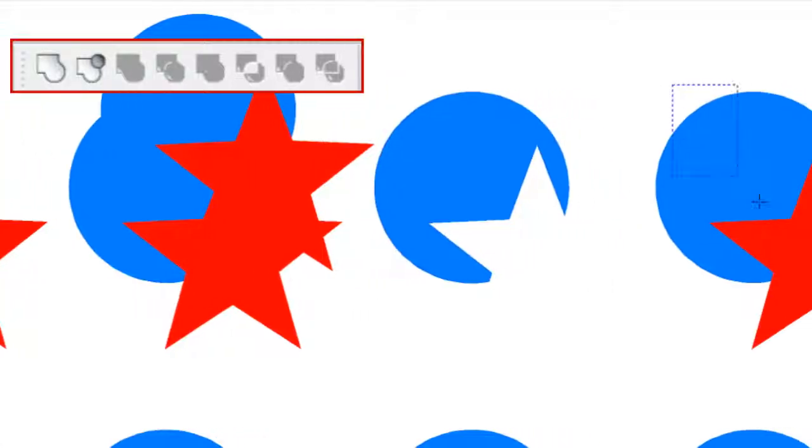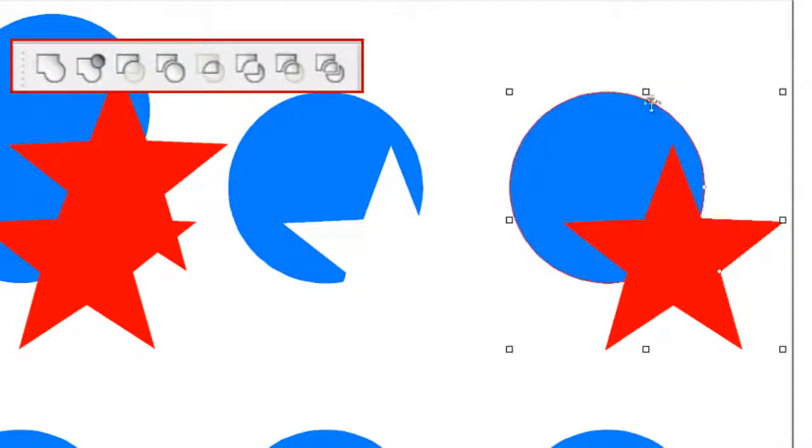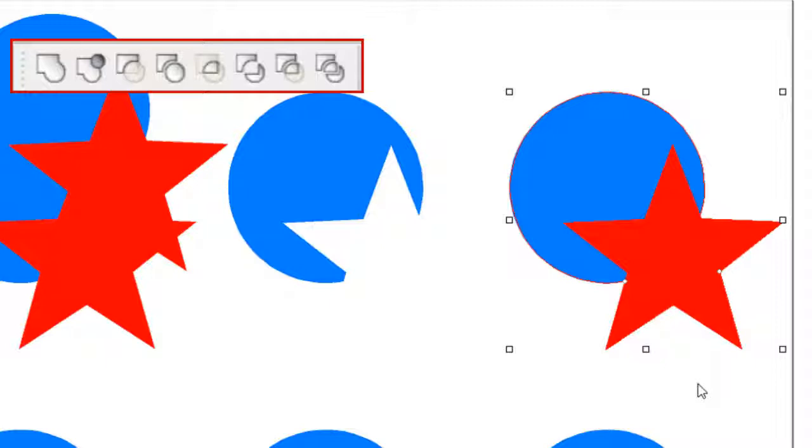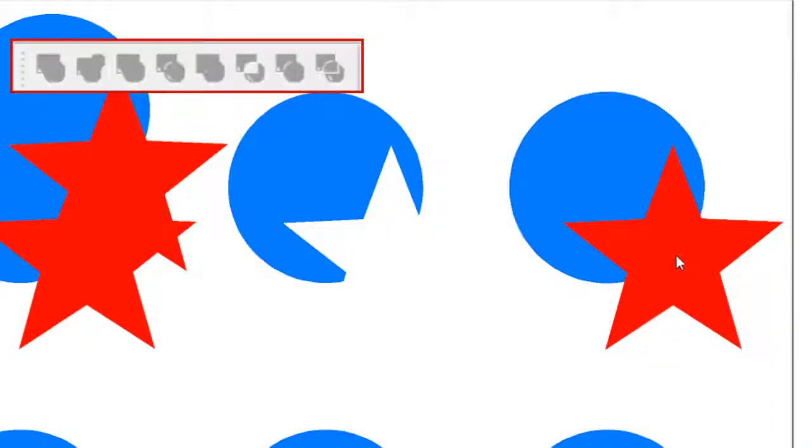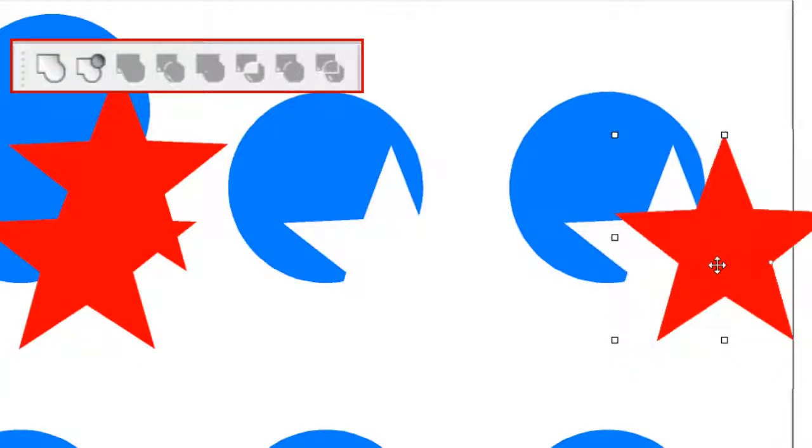The next effect is the remove overlap. When applied, it does exactly as the cut-out effect, except it keeps the front object, in this case the star, but cuts out the portion that overlaps the underlying object, in this case the circle.